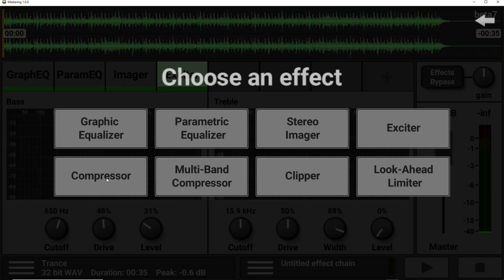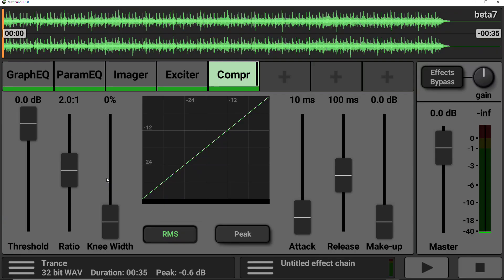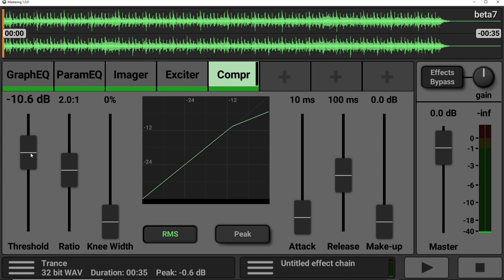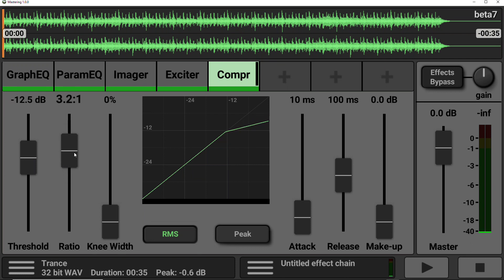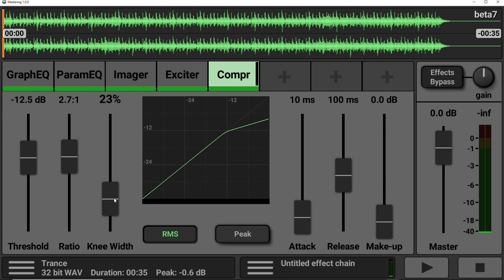So next on the list, we have a compressor. So this allows us to compress the dynamic range of the sound. The threshold is the point at which the compressor kicks in. So if we've got peaks going above 12 decibels and we set this to around 15, then they will start getting compressed down. The ratio is the amount of compression being applied, as we can see on the graph on the right-hand side. And the knee width changes the harshness of the compression.